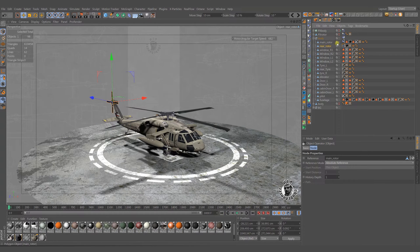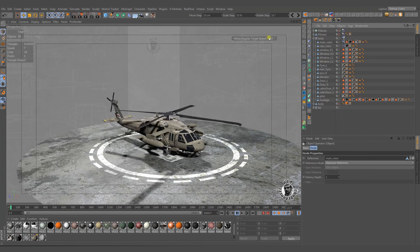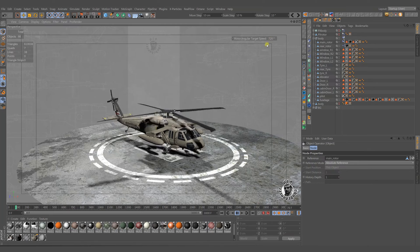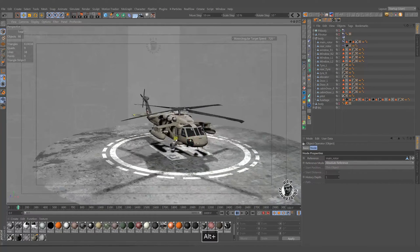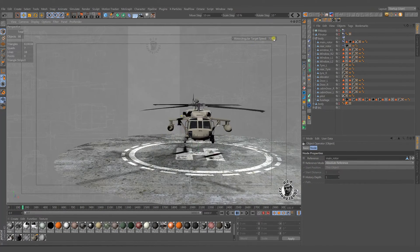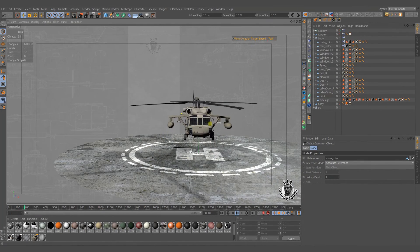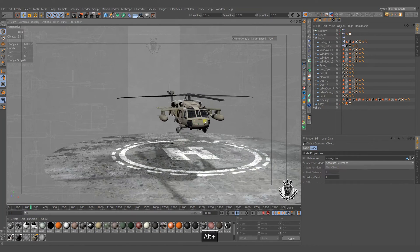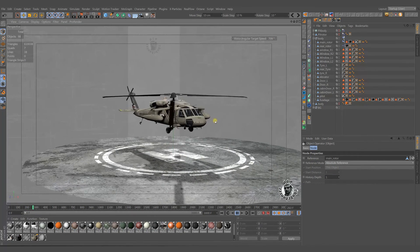If everything was done right, now it's time to fly. As you see, our helicopter is hovering nicely and has a great balance.